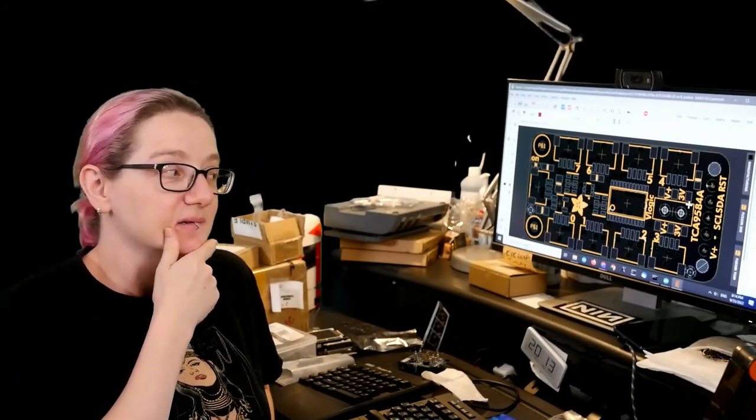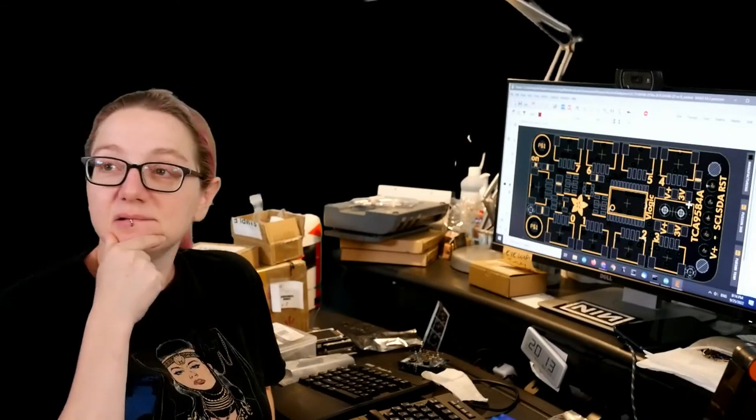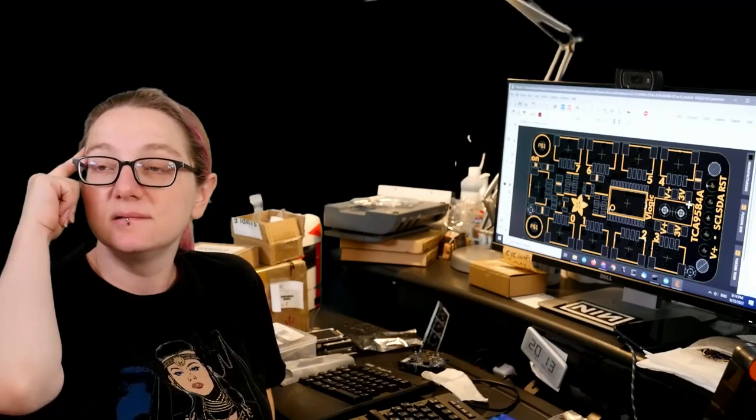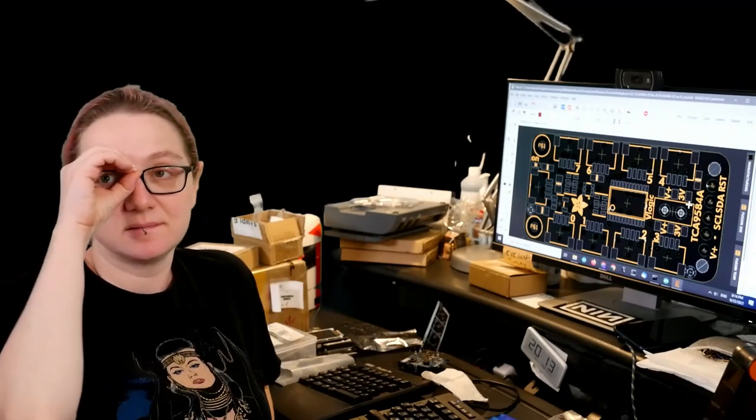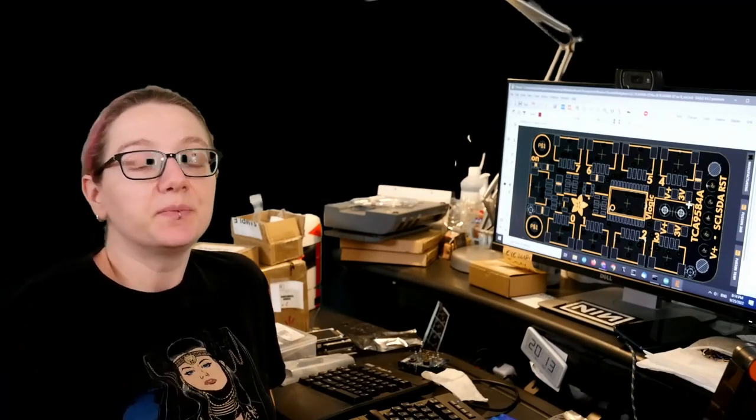Every single week, Lady Ada uses the power of engineering to help you find all the things you need. Lady Ada, what is the Great Search of the Week this week?